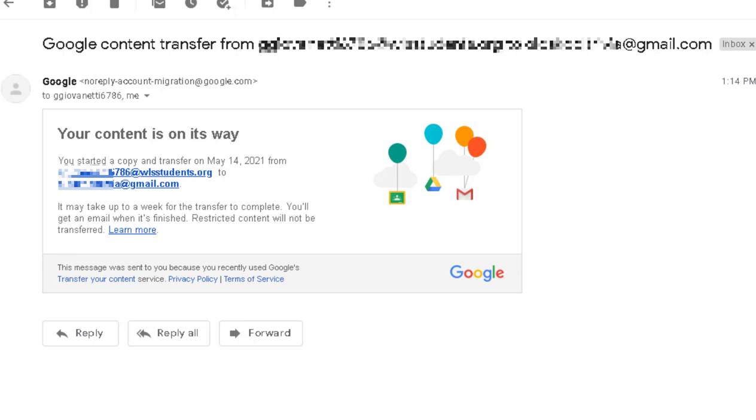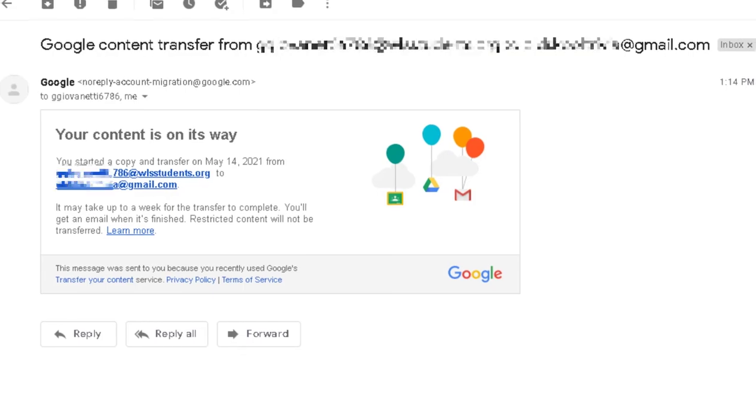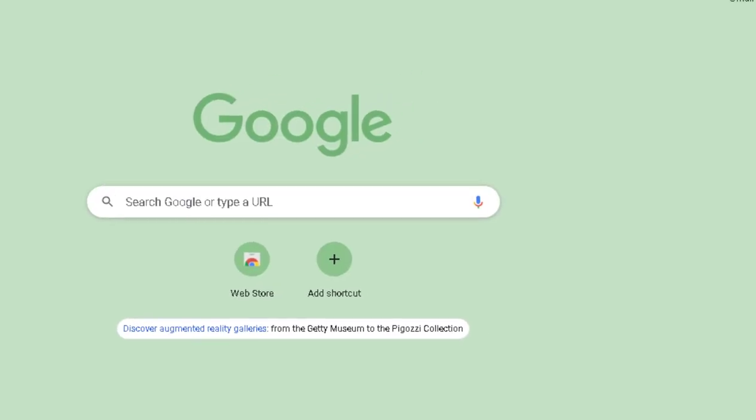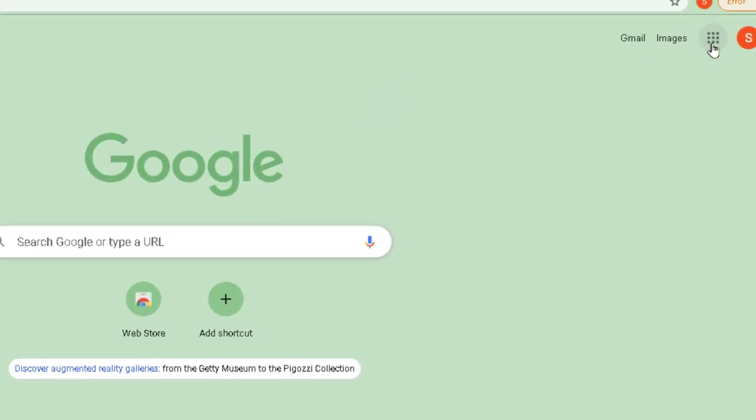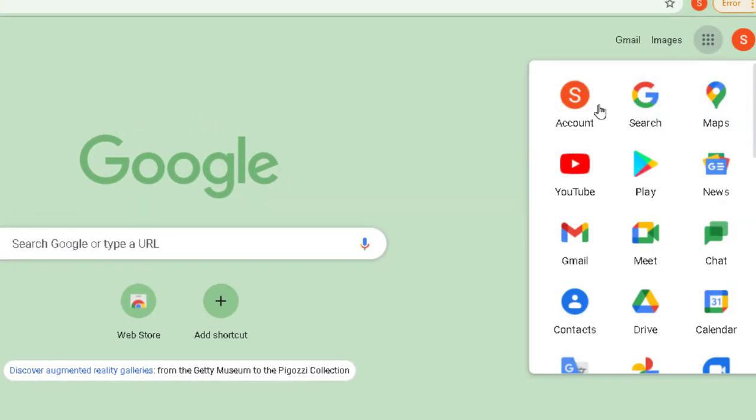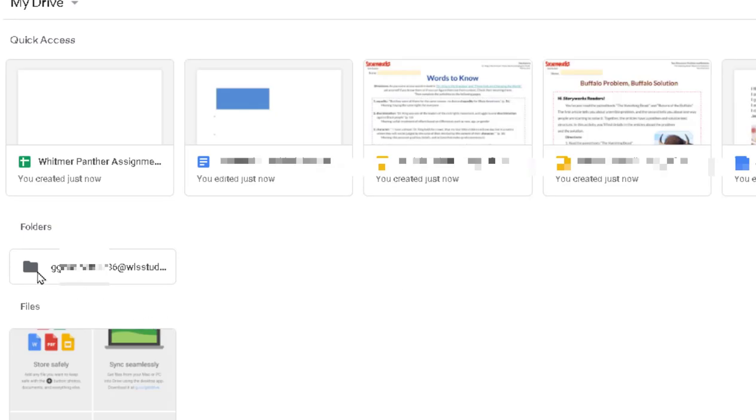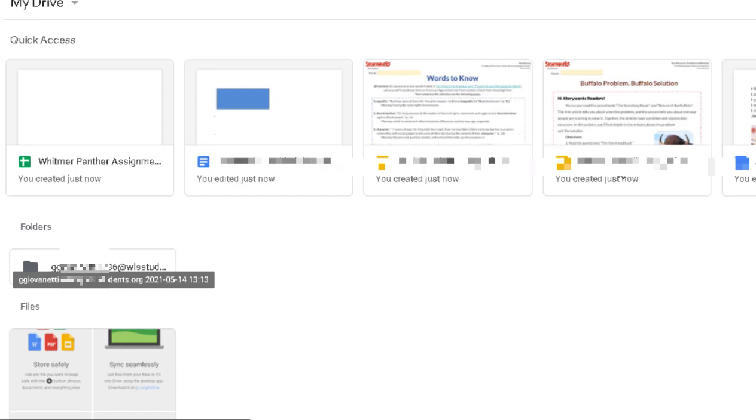So I just want to peek at my Drive and see if anything has happened yet. So I'm going to go to my Google Drive. This is the folder with all of my Washington Local information. So let me switch views so you can